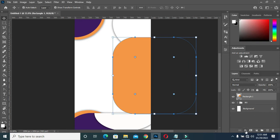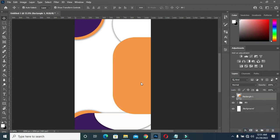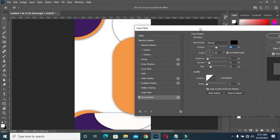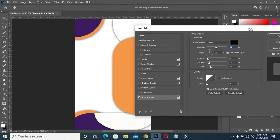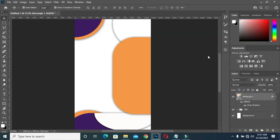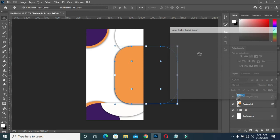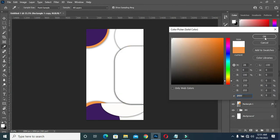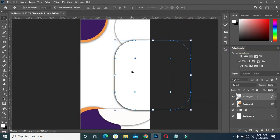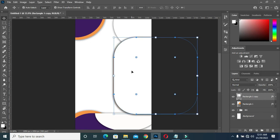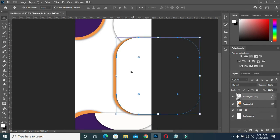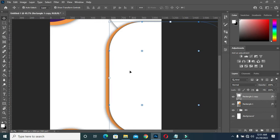Now I'm going to apply the drop shadow on this one — using the same settings. Then I will duplicate again — Ctrl J — then change it to white. Then use your arrow key to drag it back, or you can use your mouse, either one you can use.